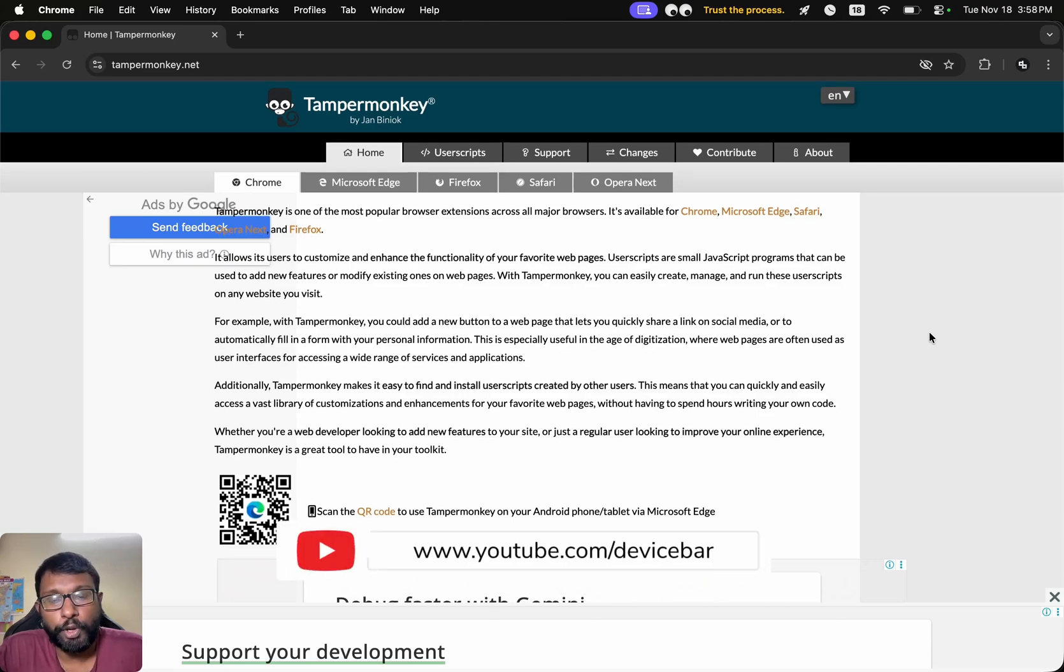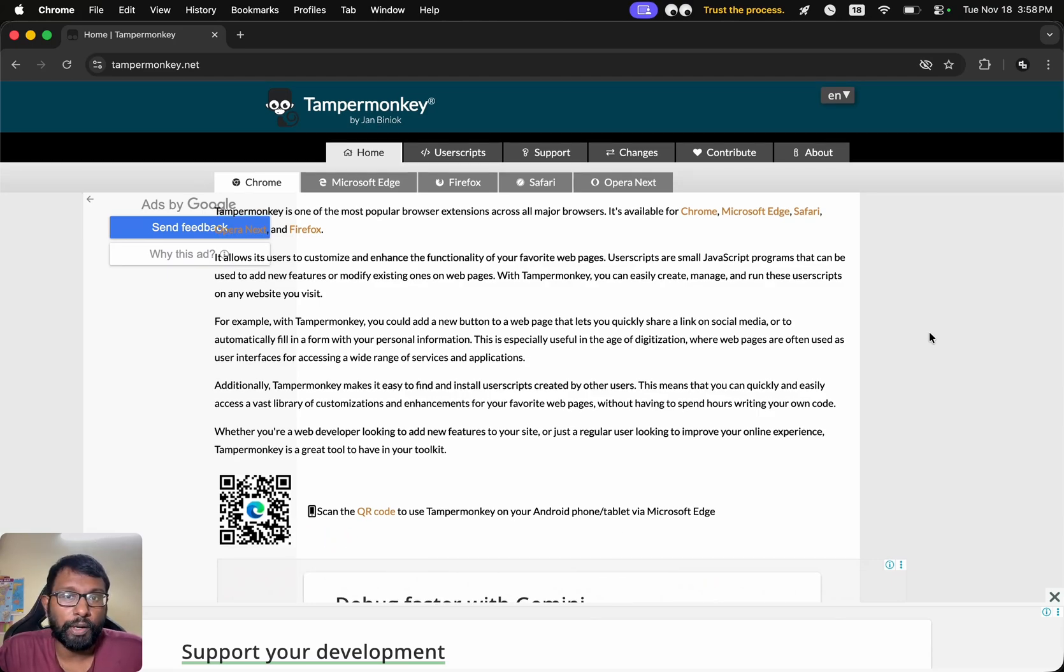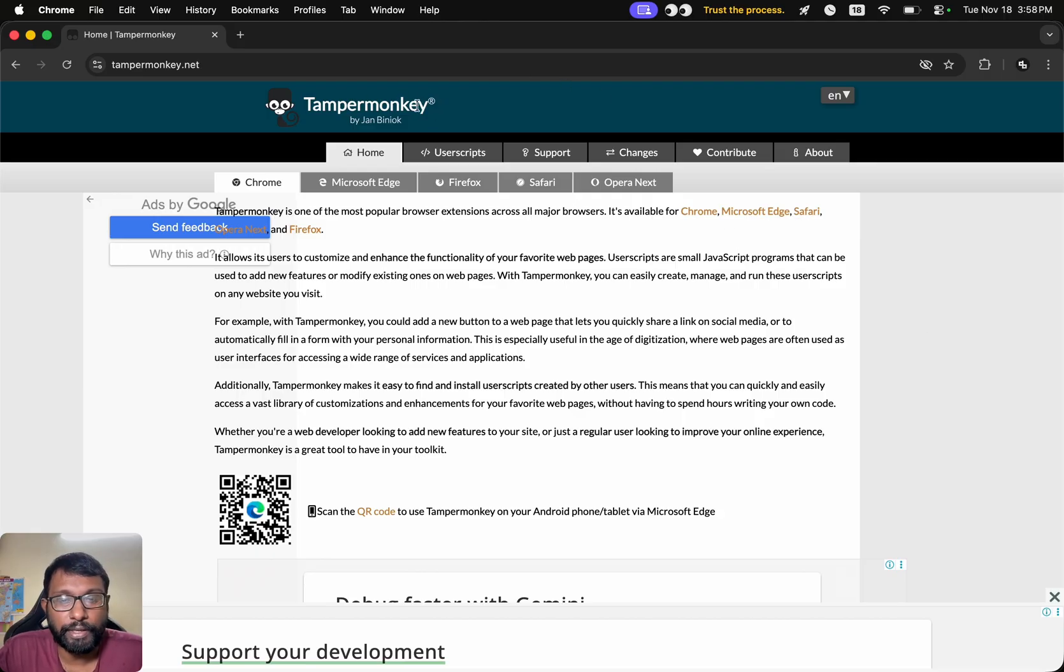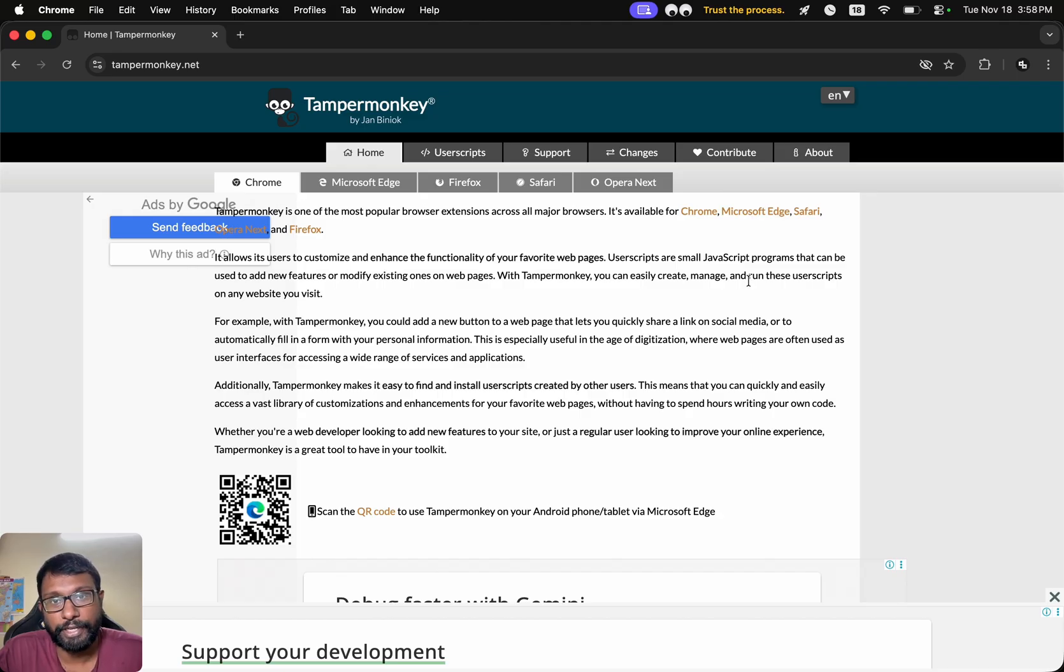Hello everyone, I hope you are doing great. This is Pradeep Kumar from DeviceBar. In this video, we will see how to download, install, and use the TamperMonkey extension on Google Chrome desktop browser. So let's check it out.